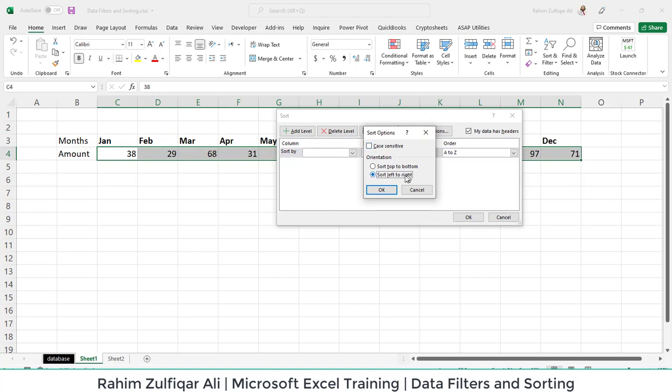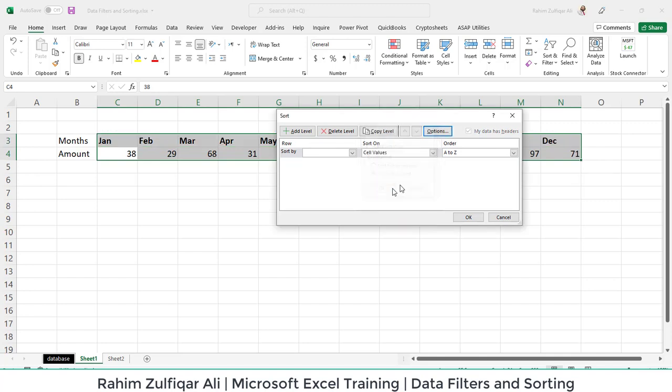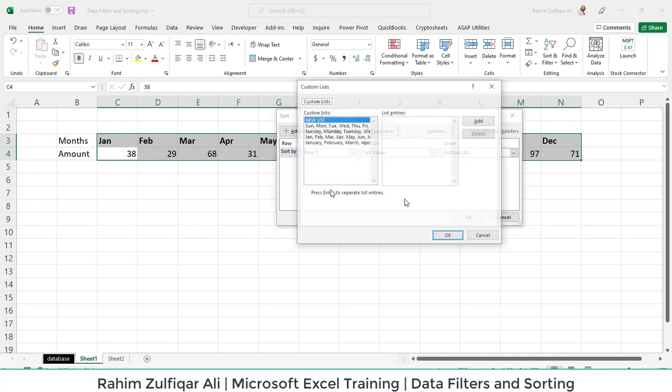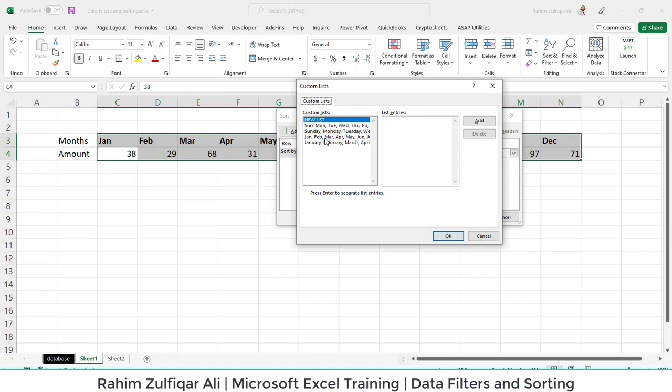We have selected left to right. Press OK. Then sort by row number three, because our row number three currently contains these names of the months. And instead of order from A to Z and Z to A, we will click on Custom List.